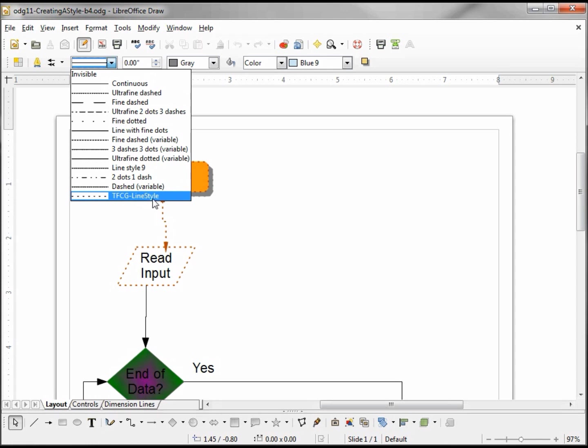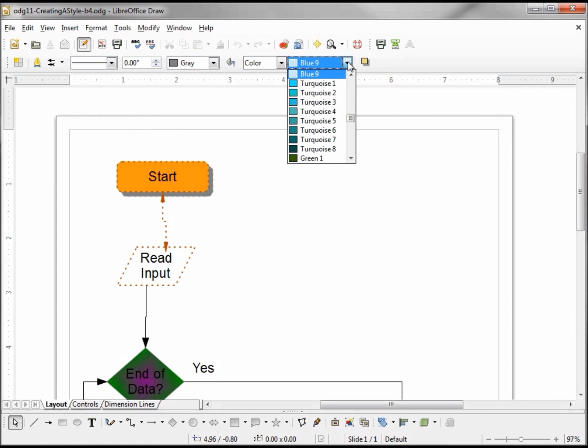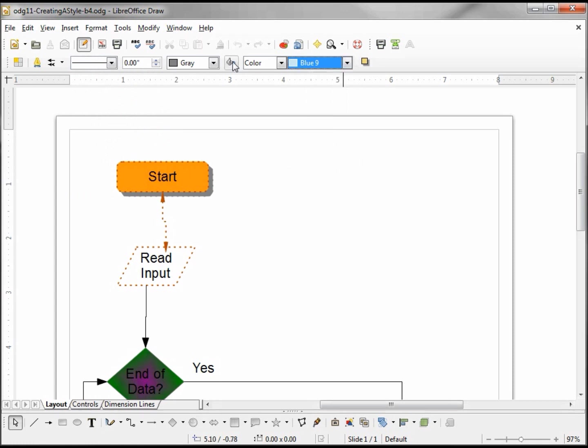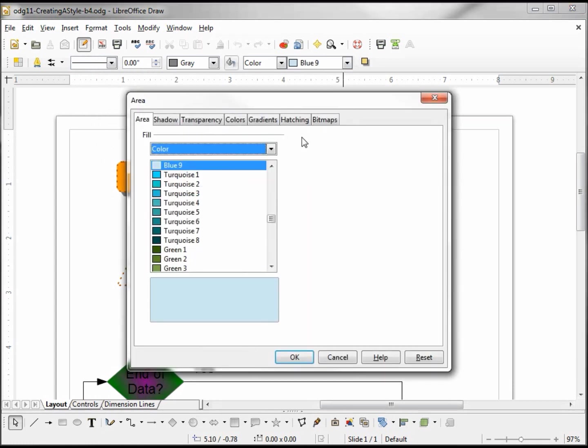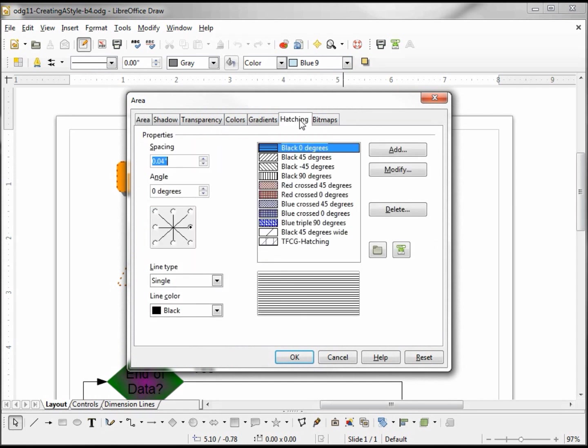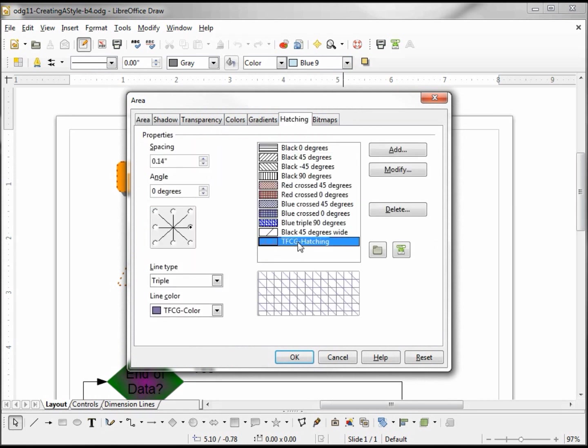I had to recreate that. I also had to recreate the color that I created. Not only was my hatching deleted, but they took out Sun2, which was the color I used, so I put in my TFCG color instead.